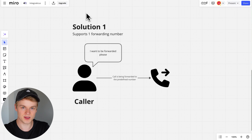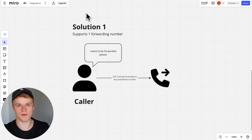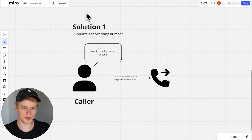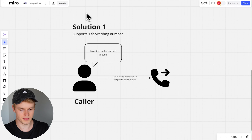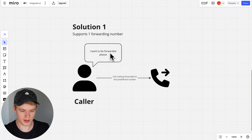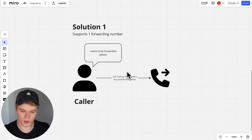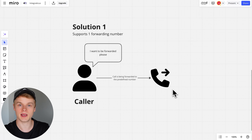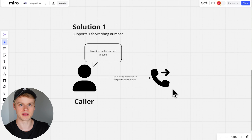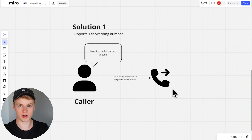The first one is the easiest — a forwarding to a single number. When you call with your voice AI caller and the user says something like 'I want to be forwarded please,' we have the option to transfer this call to a predefined phone number. This phone number is then connected to an agent who can take on the call, handle the user inquiry, and make the user happy. This is the very basic example and for a lot of people it is probably enough.